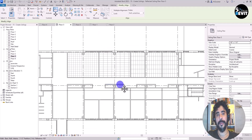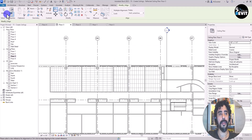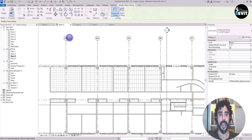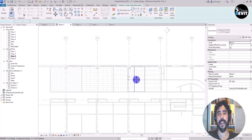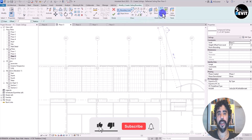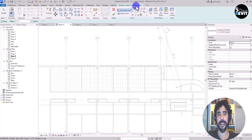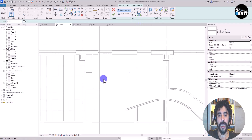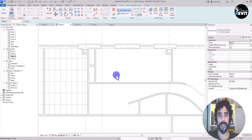Now I want to place a ceiling — this time click on Modify, go to Architecture, then Ceiling, and click on Sketch Ceiling. You see the ribbon has changed and we now have the Create Ceiling Boundary panel. I click on Pick Line and I want to place a ceiling in this room.